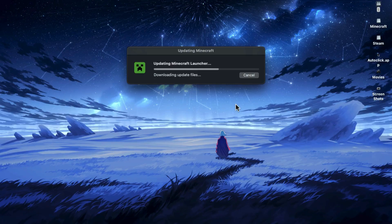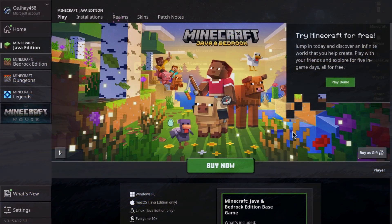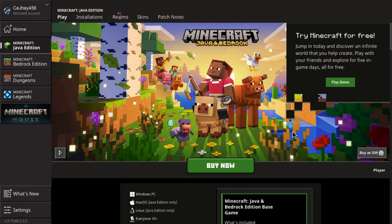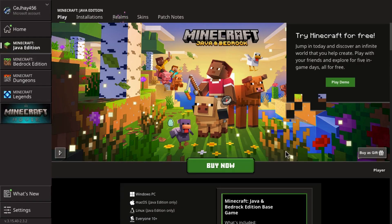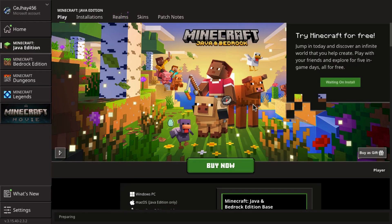Wait for it to finish installing. Once it's installed, open the launcher, log into your Minecraft account, and then click on Play Demo. That's it! Now you can enjoy playing Minecraft for free.